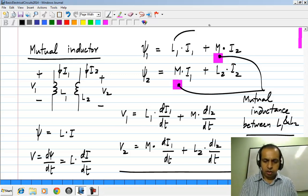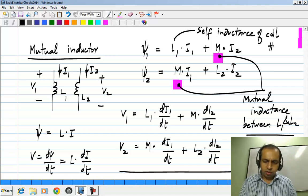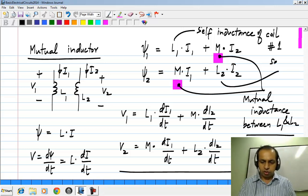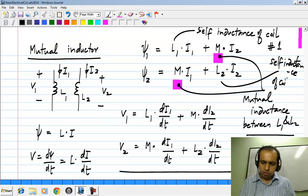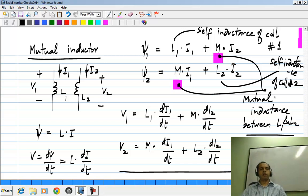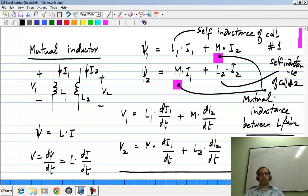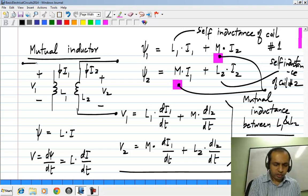L1 is called the self-inductance of coil number 1 and L2 is called the self-inductance of coil number 2. The self-inductance of coil 1 is the inductance it would have, giving the relationship between voltage and current, if coil 2 was not even present — similarly for the self-inductance of the second coil. This mutual inductance appears only when you bring these two coils together so that the magnetic field from one inductor influences the other. Clearly this is not a two-terminal element; there are four terminals, two for each inductor.